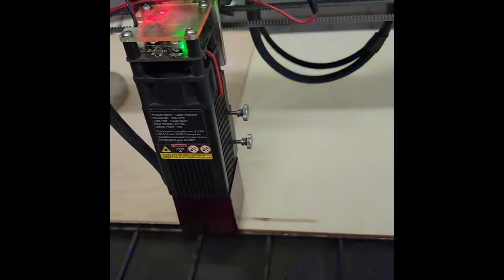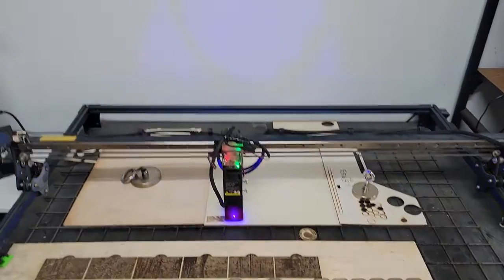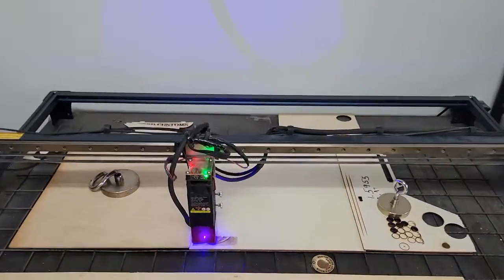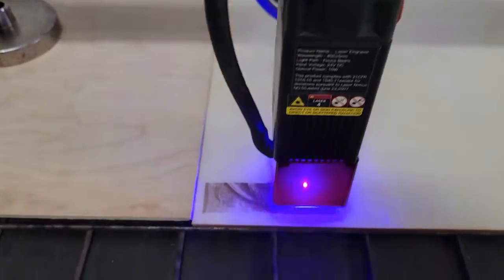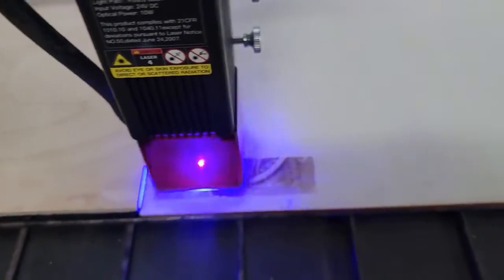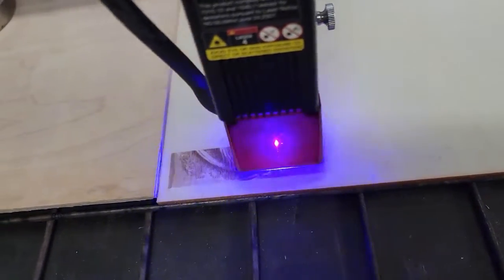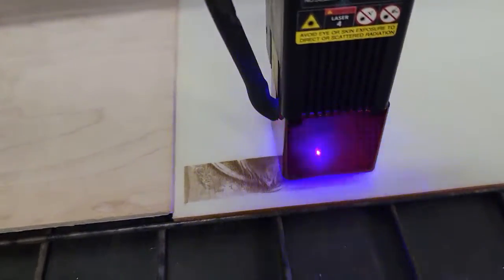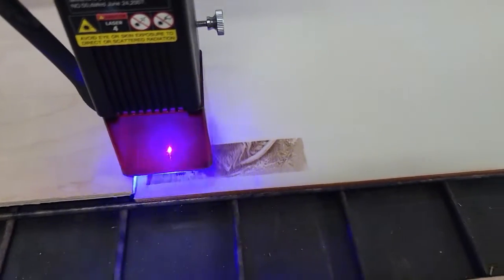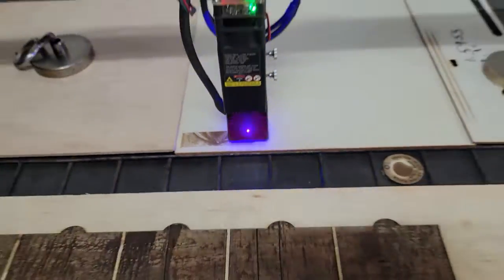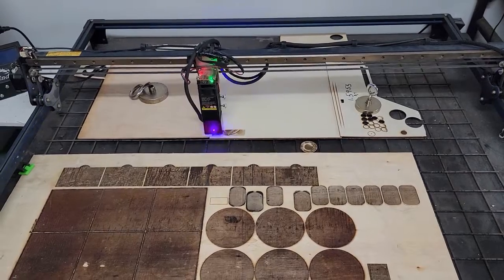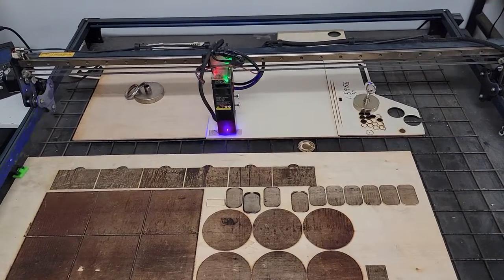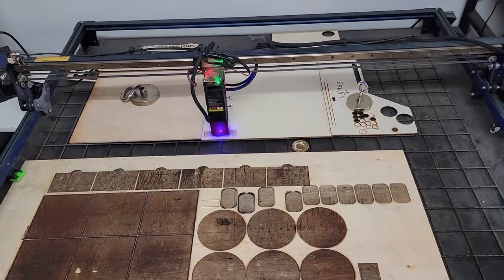Okay, we're about five minutes in and I'm liking what I'm seeing. I've got some good darks, I've got some good lights, and some shading in between. So I'm gonna step out of the room, let it get a little closer to cutting, and then crank my air assist up. Then we'll take a look at the final product.